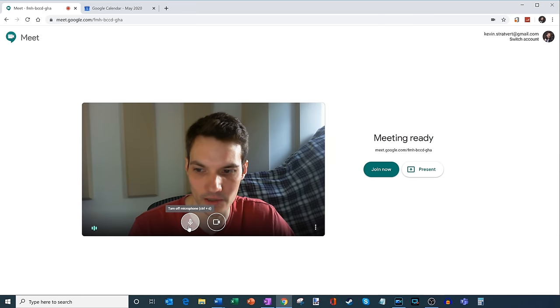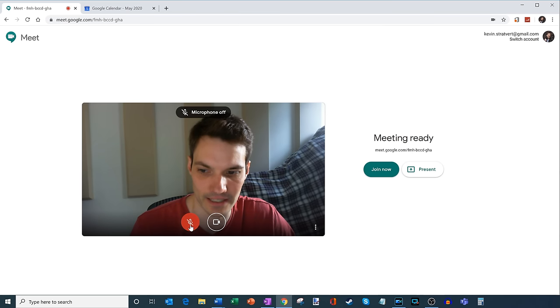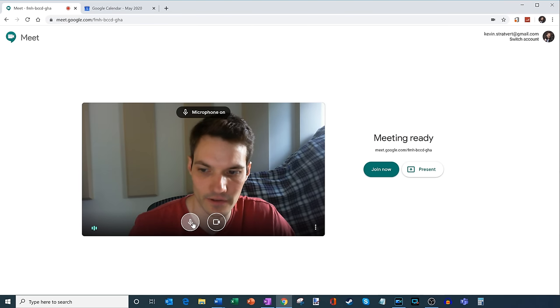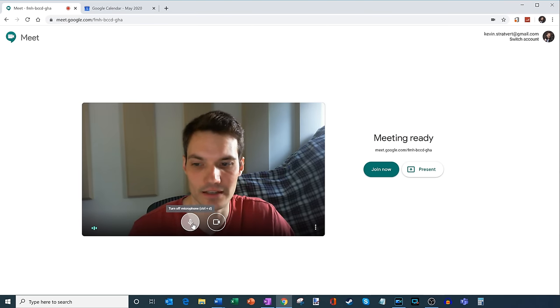Before I join the meeting, what I can do is I can turn my microphone on or off by clicking this button, that'll toggle it on and off. As I hover over, you'll also see that there's a shortcut key to do that, which is Ctrl D.